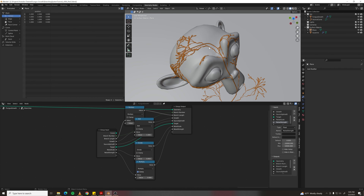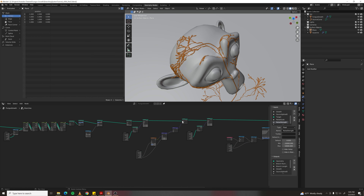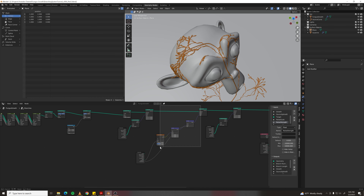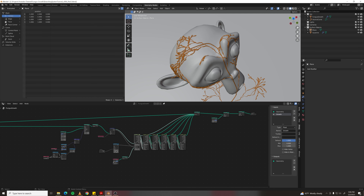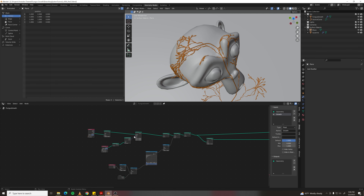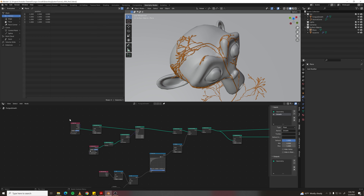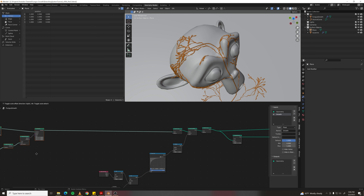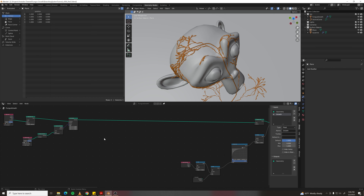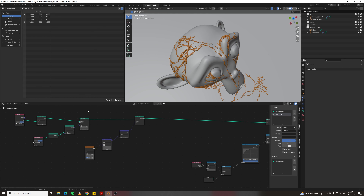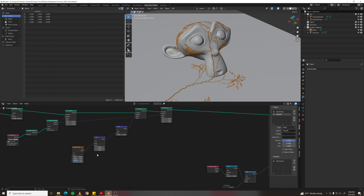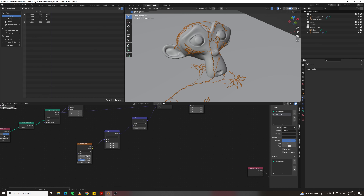Apply the same noise setup to the source curve as well. Duplicate the noise setup, tab out to the curve, add it right after set position, then set position again. Use a scale of about 50 for the source curve.